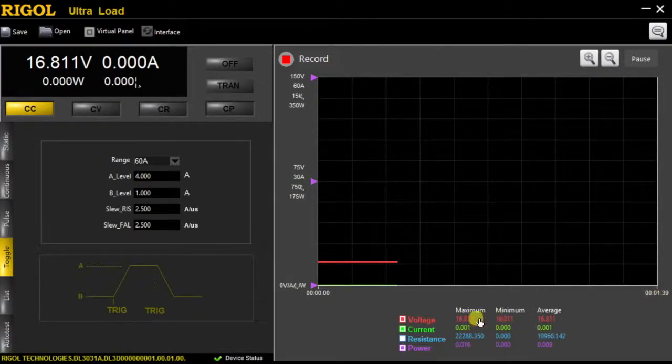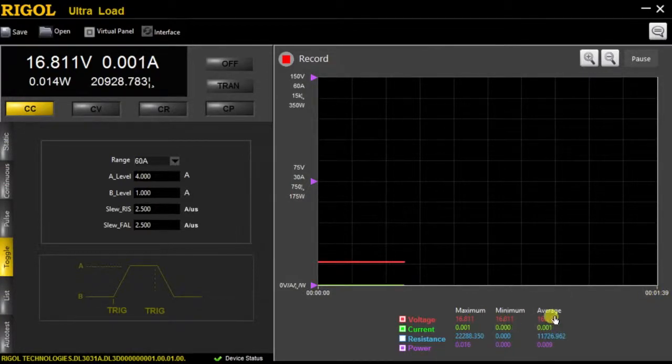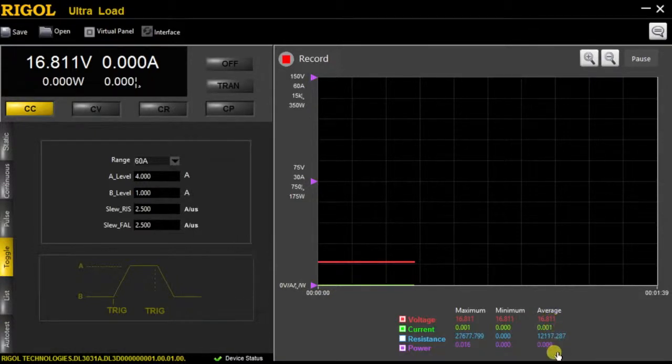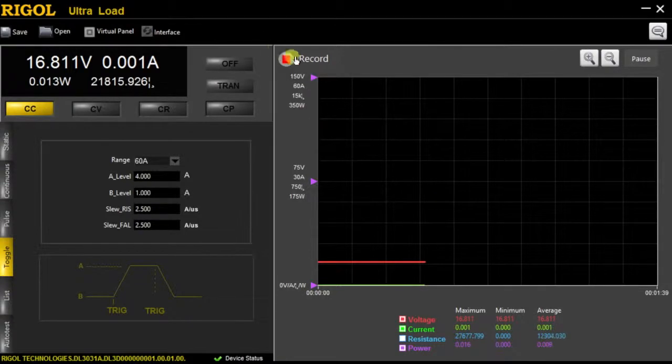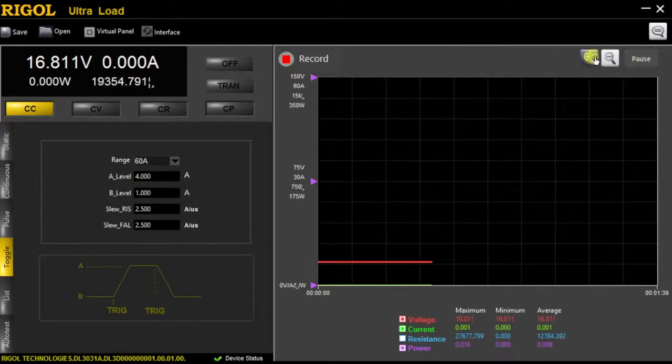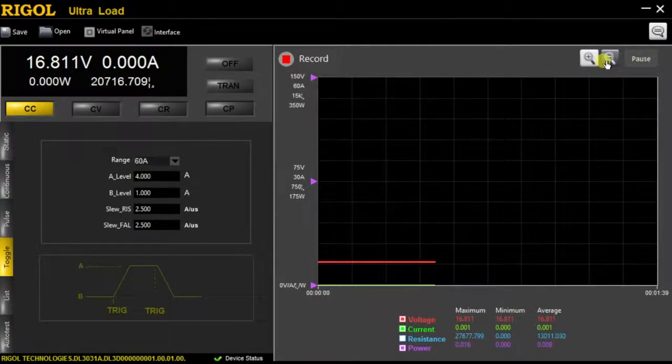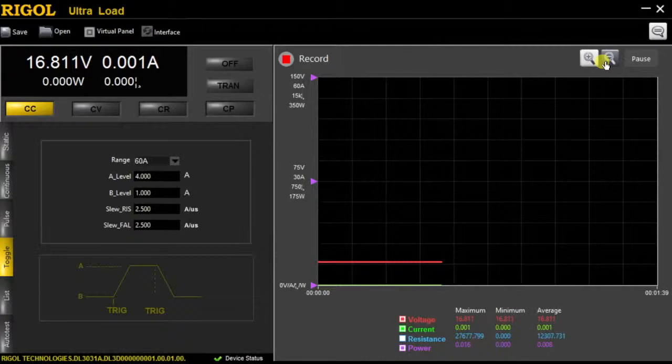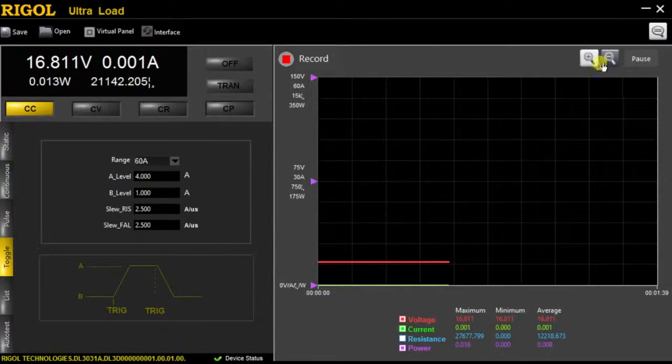Next, it's also showing our maximum, minimum, and average values of those four being captured. We can also choose to record, pause the recording, zoom in, and zoom out if needed.